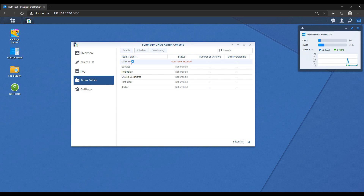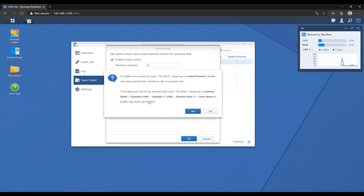The My Drive folder allows you to enable a My Drive section for all of your users, giving each user their own folder on the NAS where their individual files will be backed up to. If you think of this in the context of a family, your entire family would have their own individual folders, and there will also be folders where they can share documents. If you enable the My Drive team folder, it will prompt you to enable the user home, which gives a folder to every single one of your users — so every user on your NAS gets their own individual folder.